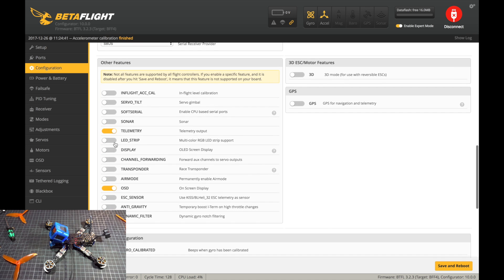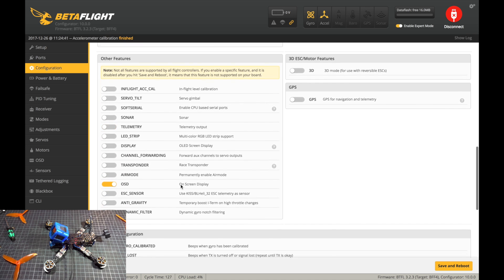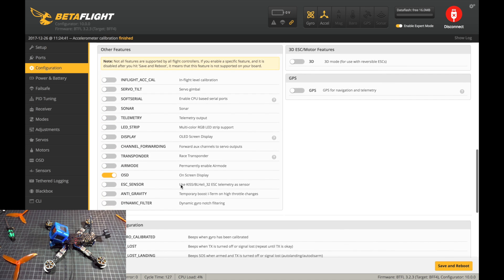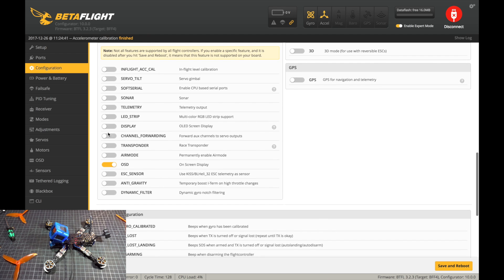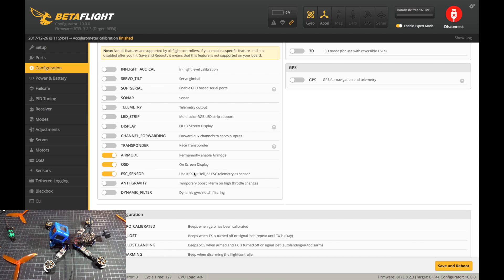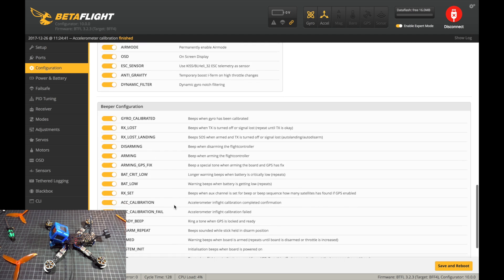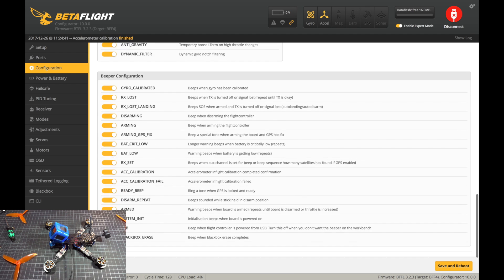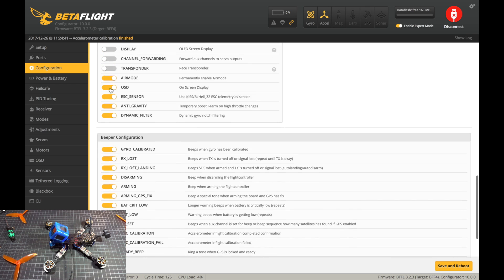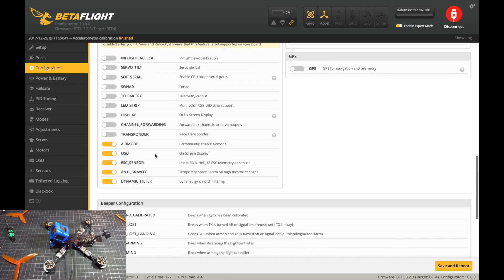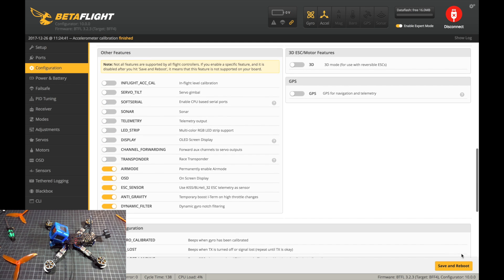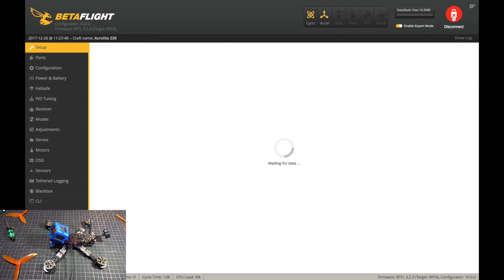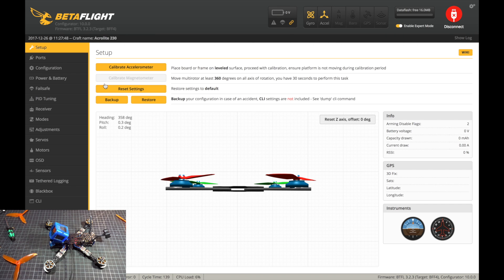I'm going to turn off telemetry, I don't use that. I don't use anything else here. However, I do want air mode to be on here. I just like to permanently enable it. You want OSD to be on as well. I'm going to turn on the ESC sensor, which is for the BLHeli 32-bit telemetry data there. I'm going to turn on anti-gravity. I'm also going to turn on dynamic filter. All these settings here are just for a beeper, but I don't have one so it doesn't matter. That's what I do in the configuration tab. Make sure you hit save and reboot.